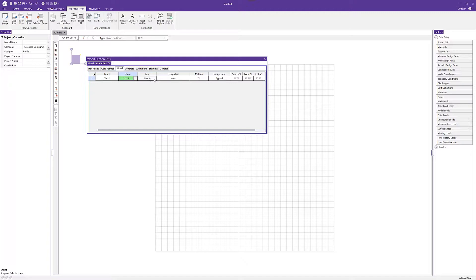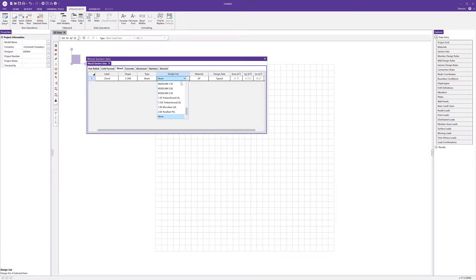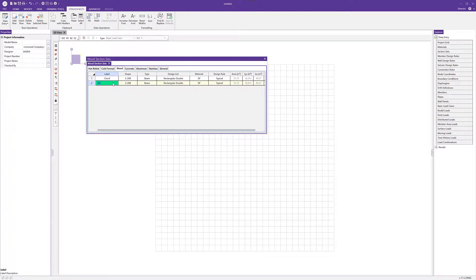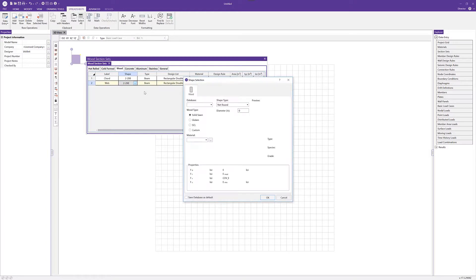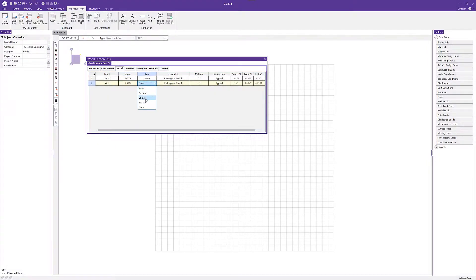We want this shape type to be beam. We can choose a design list — in this case I'll select the rectangular double design list from the dropdown. The material and design rule can stay the same. Then I'll hit enter in the spreadsheet to add our web member section set. I'll choose a two by six, still doubled, as a double two by six, and set the type to vertical brace. I'll use the rectangular double design list again.